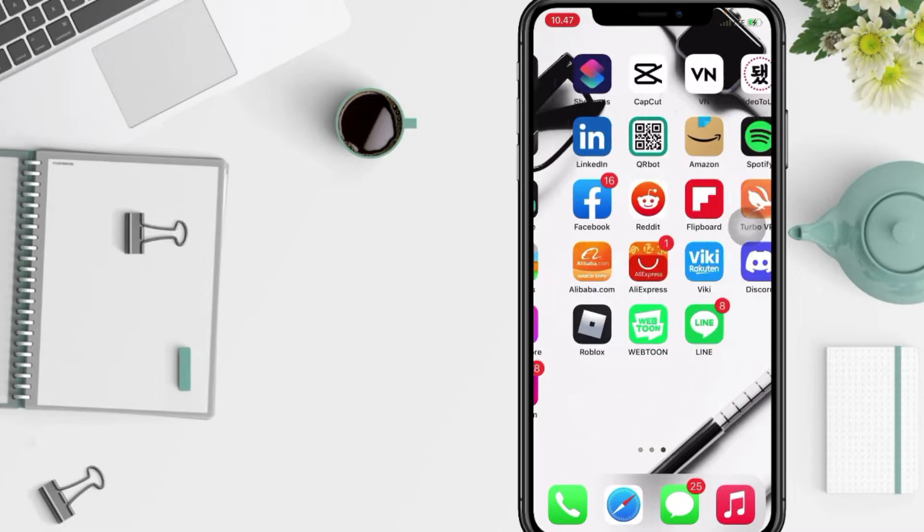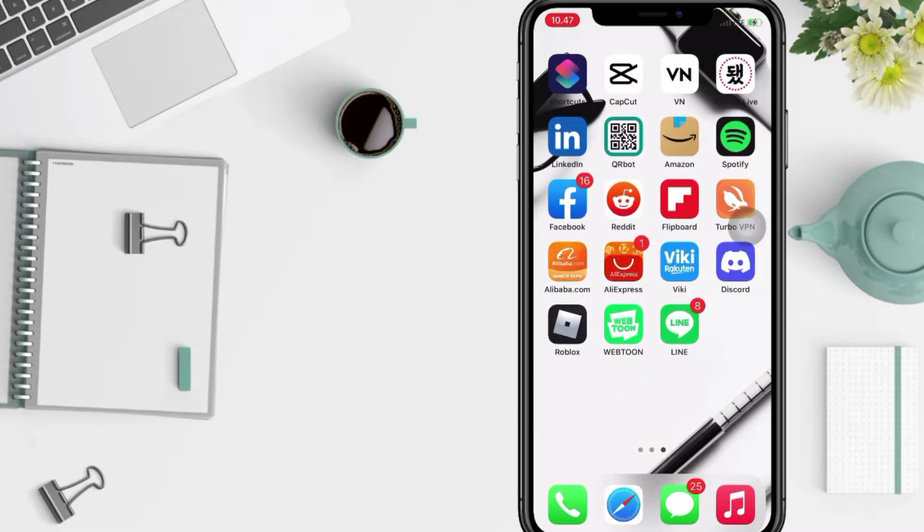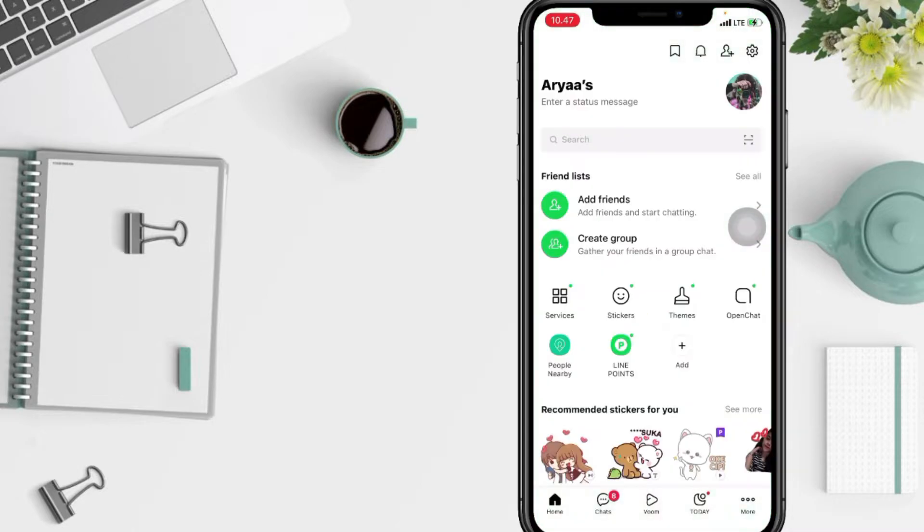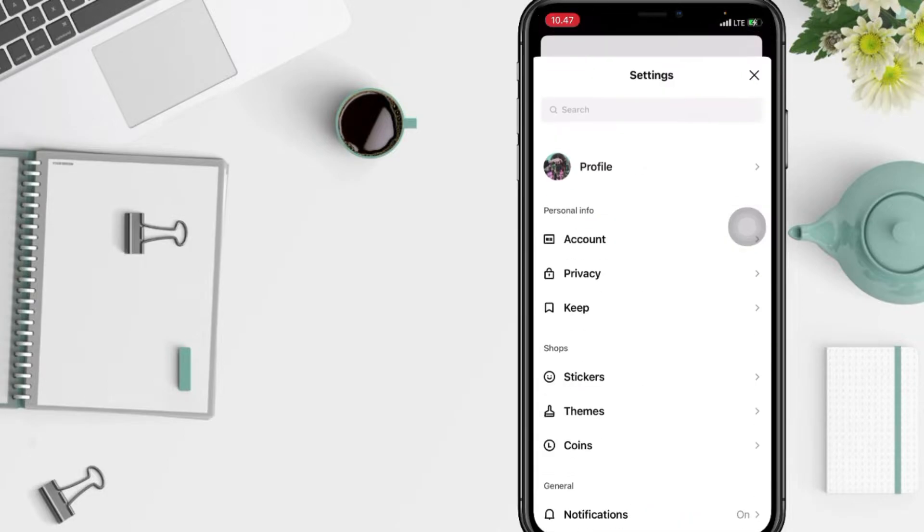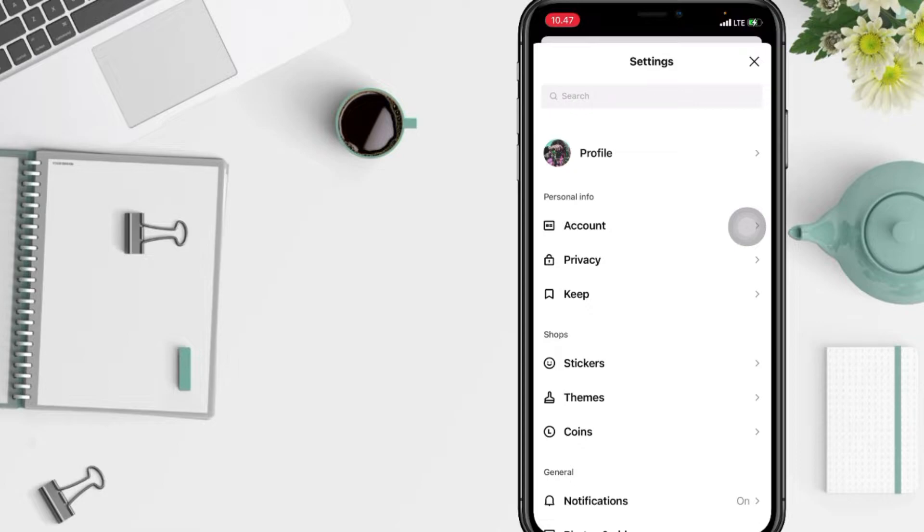Firstly, go to the Line app on your phone. After that, on the home page, tap the gear icon at the top right corner, which is Settings. Now in the Settings page, you will see the Account option - tap on it.